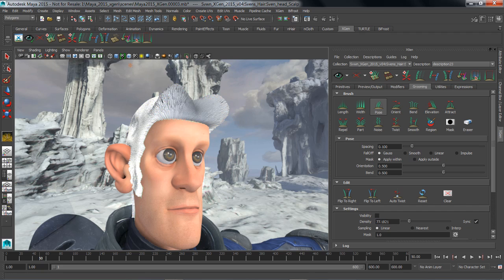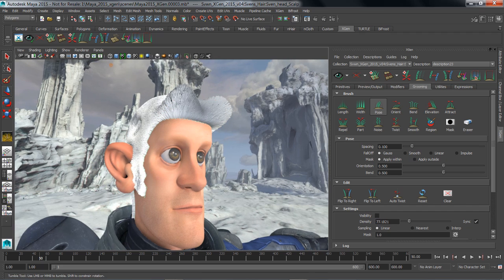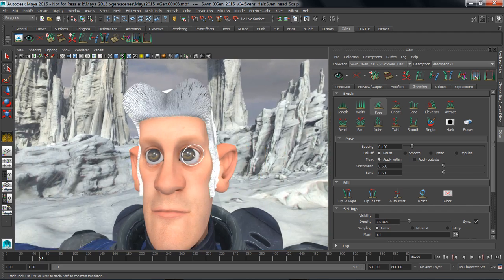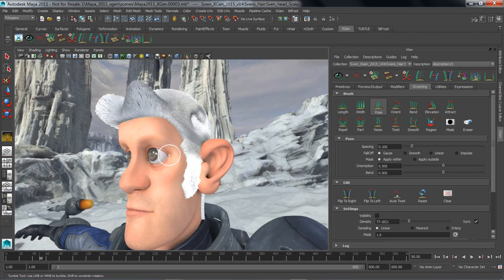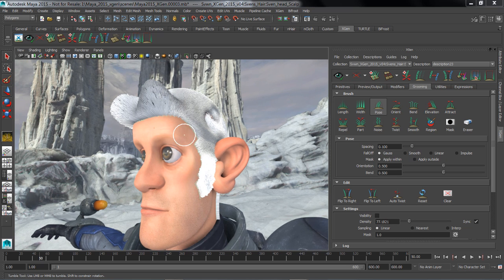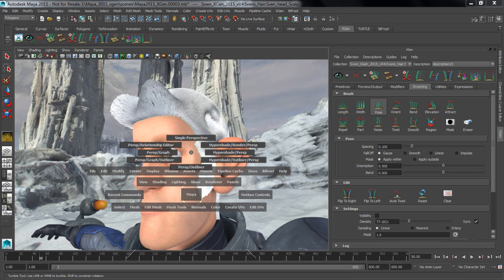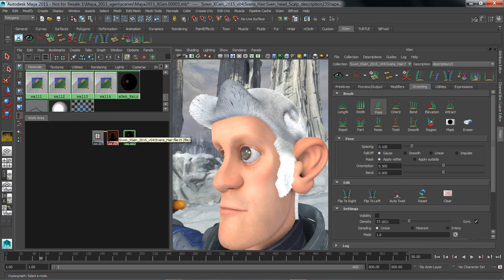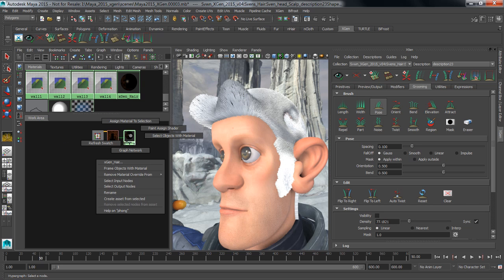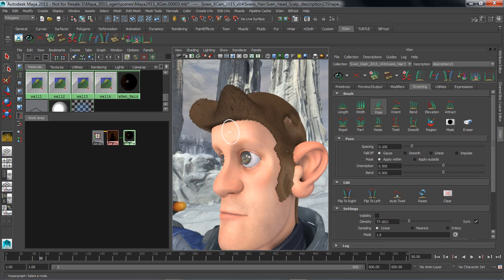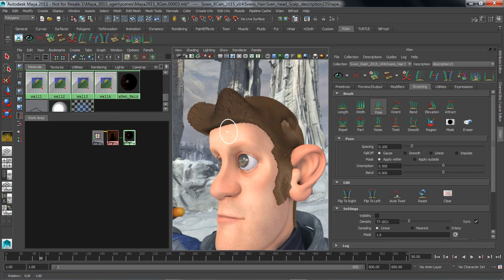We no longer need to see those Groomable Splines. So with that done, now all we have to do is assign a shader to this. This is very straightforward to do inside of Maya. We just go to the standard Maya shading window, and we can apply materials to it. We'll just select this object, and we'll assign this simple Maya shader to our XGen hair.